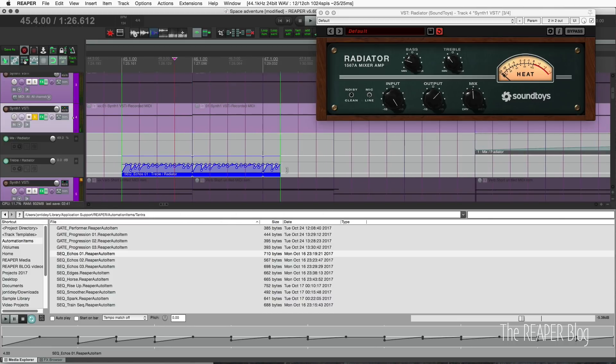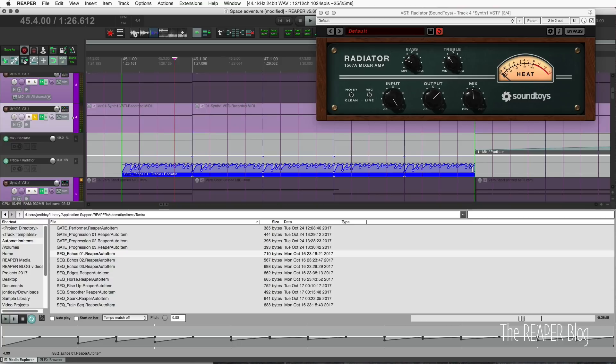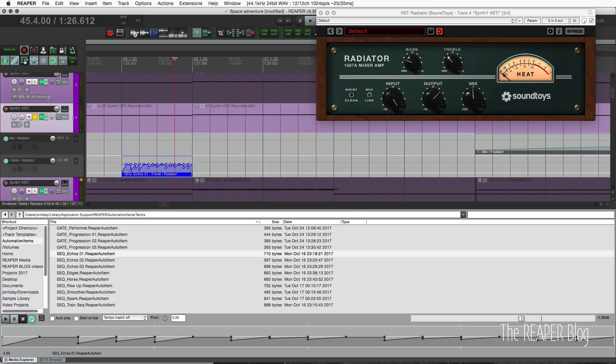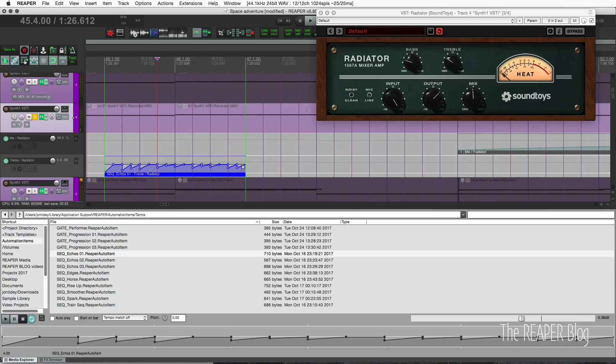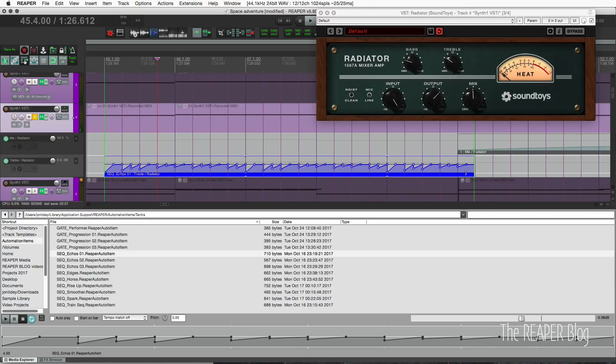I'm just going to hold down alt or option and shrink that down. I have loop on already so I can just drag this out. But this looks like it's moving a little too fast to work well for this pattern, so let's actually stretch it out to not one bar but two. So it's two bars long and I will loop it.